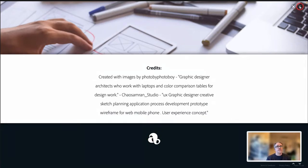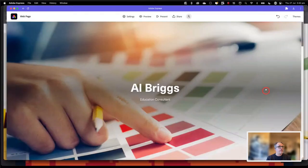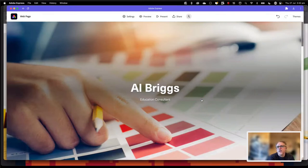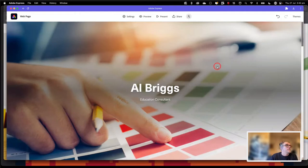I can either click on the little X in the top right-hand corner or hit Escape on the keyboard to get back out of that. And that is a web page that I said 42 minutes ago would take about 35 minutes — I did ramble on a little bit at the start of the session. We're ready to publish and share this out into the world.